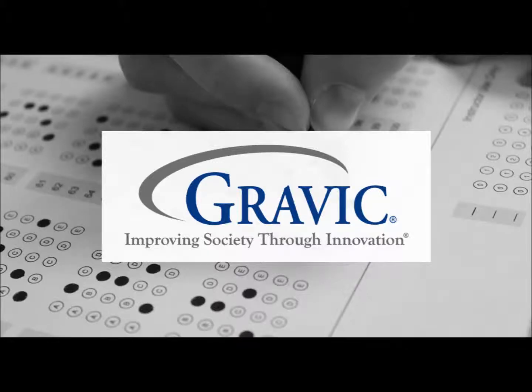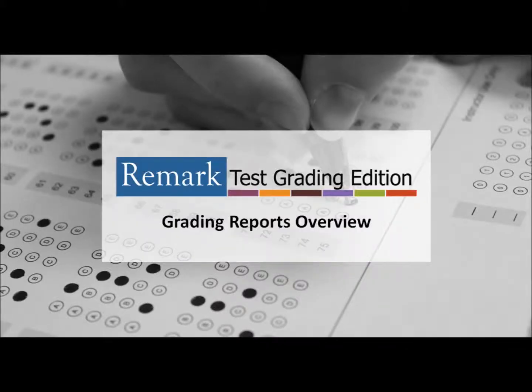Welcome to the Remark Software YouTube channel. In this video, I will give an overview of all of the reports available in Remark Test Grading Edition.